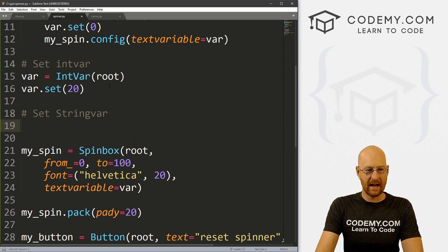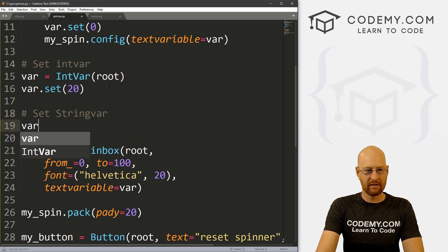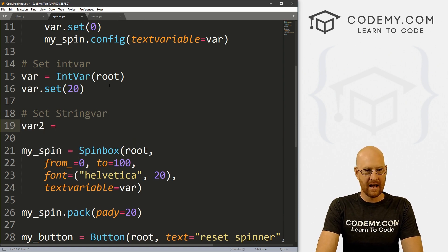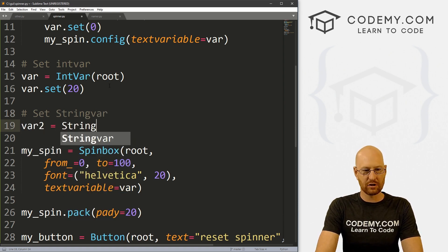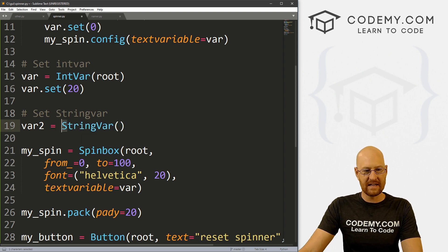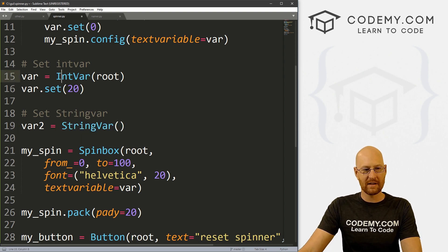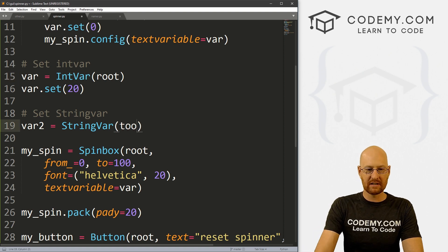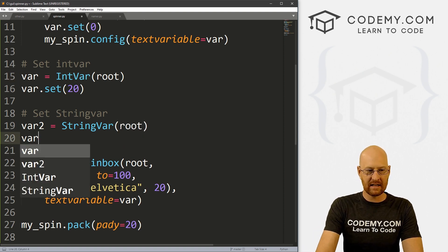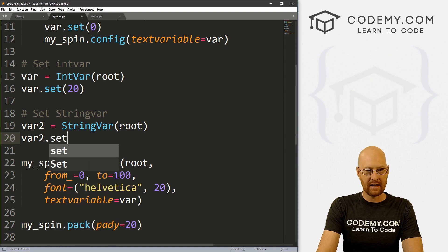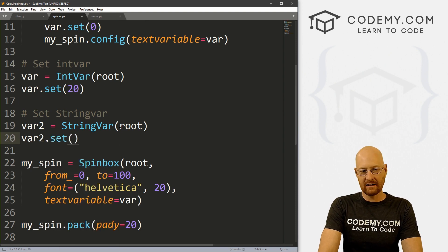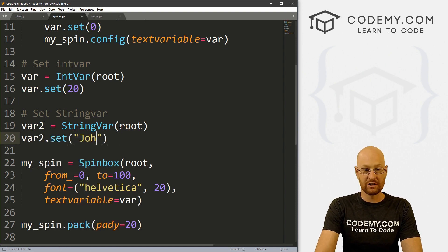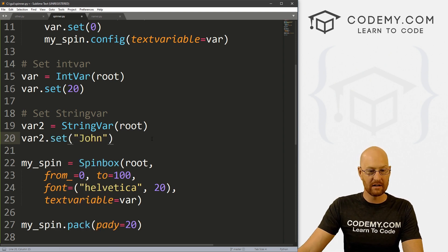Well, we could do that, we could go var2, let's call this, and this is going to be a StringVar. Notice the S and the V are both capitalized, same thing up here, the I and the V are both capitalized. And we want to put this in root. And let's set this var2.set. And instead of a number, let's set this to john, right?